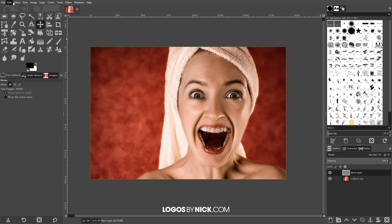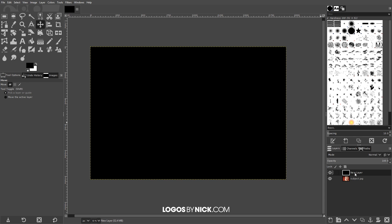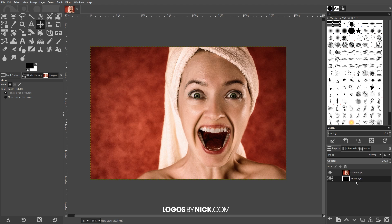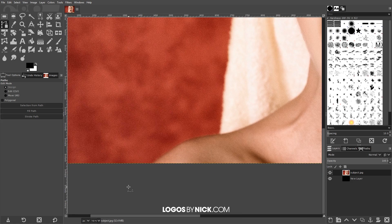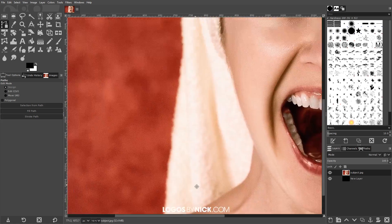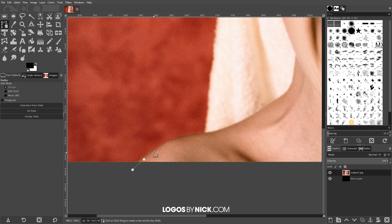I'm gonna go to Edit, Fill with Foreground Color, and now that's going to fill the layer with black. I'm gonna take this layer, click and drag it beneath the subject layer, then click back on the subject layer to activate it. Next, we want to remove the background from this image. To do that I'm going to use the Paths tool. I'll zoom in on the bottom left area by holding Ctrl and rolling up the mouse wheel. To move around the page I'll press down the mouse wheel and move the mouse, and I'll click and create points going around the edge of the subject.